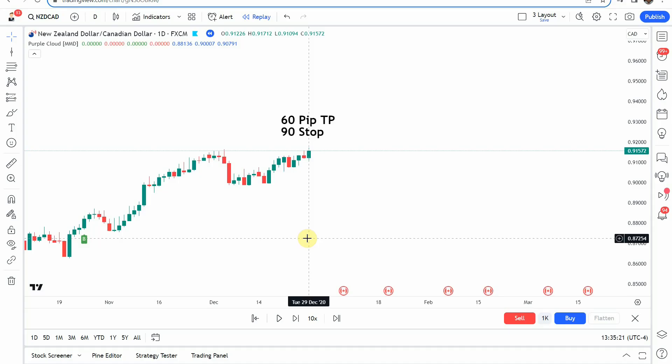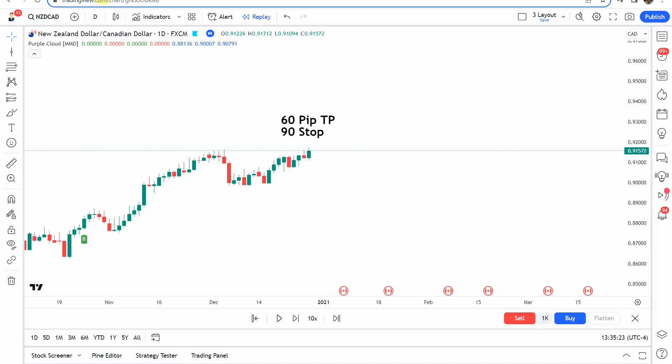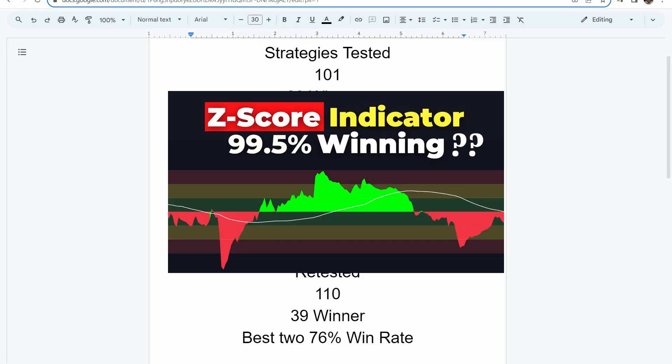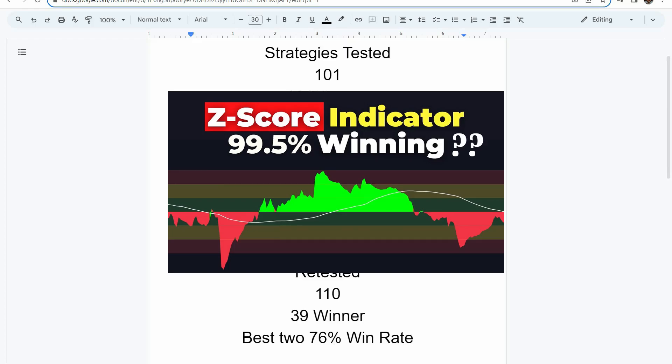Today we will be testing the purple cloud indicator, but first I wanted to put the testing scoreboard up for everyone to see. To date we have tested a total of 101 different strategies with 29 of them being winners. The best one so far was able to achieve an 84% win rate — that is the Academy of Forex indicator with the Z-score probability indicator. I'll put a thumbnail of that up on screen and link to it at the end of this video.